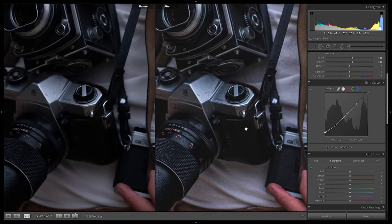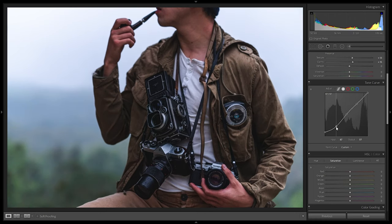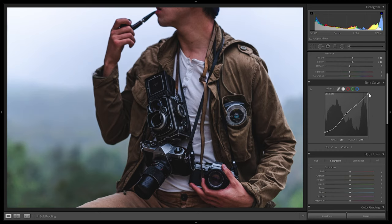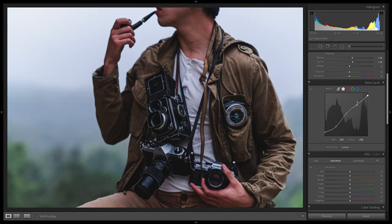The blacks are a bit raised and look more grayish now. Next, pull down the shadows ever so slightly to create a bit more contrast, then pull the midtones up just a bit — they control skin tones. Then pull down the highlights and whites just slightly. Now we have a very high contrast image that's a bit more punchy, though it's not quite finished yet.